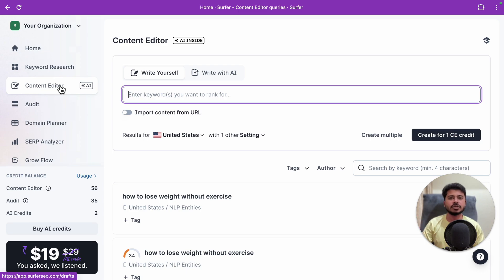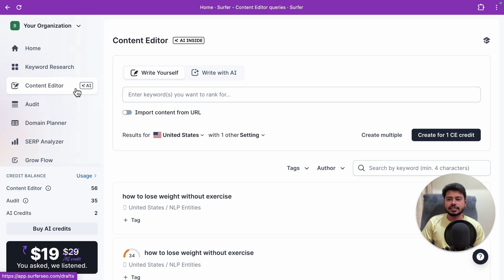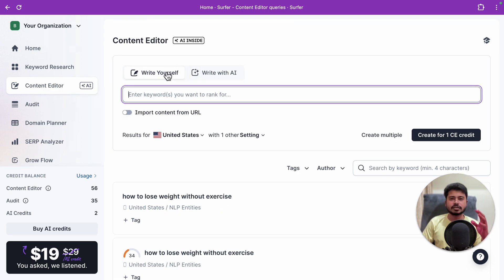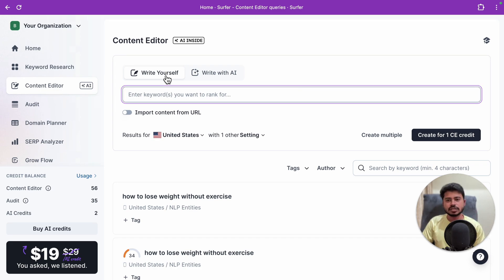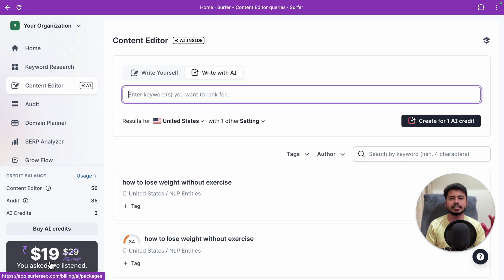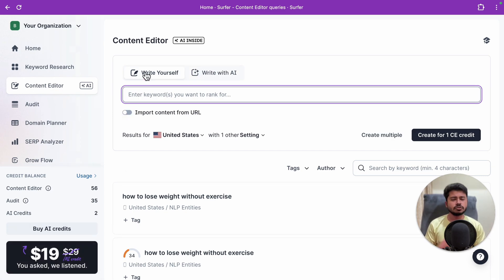I've created a separate video on the Surfer SEO content editor — the link will be in the 'i' button and in the video description. When you click on the content editor option, you'll see a dashboard with two main options: 'Write Yourself' and 'Write with AI.' If you want Surfer SEO to write a fully SEO-optimized article for you, use 'Write with AI,' but that requires Surfer AI credits costing $19 per article.